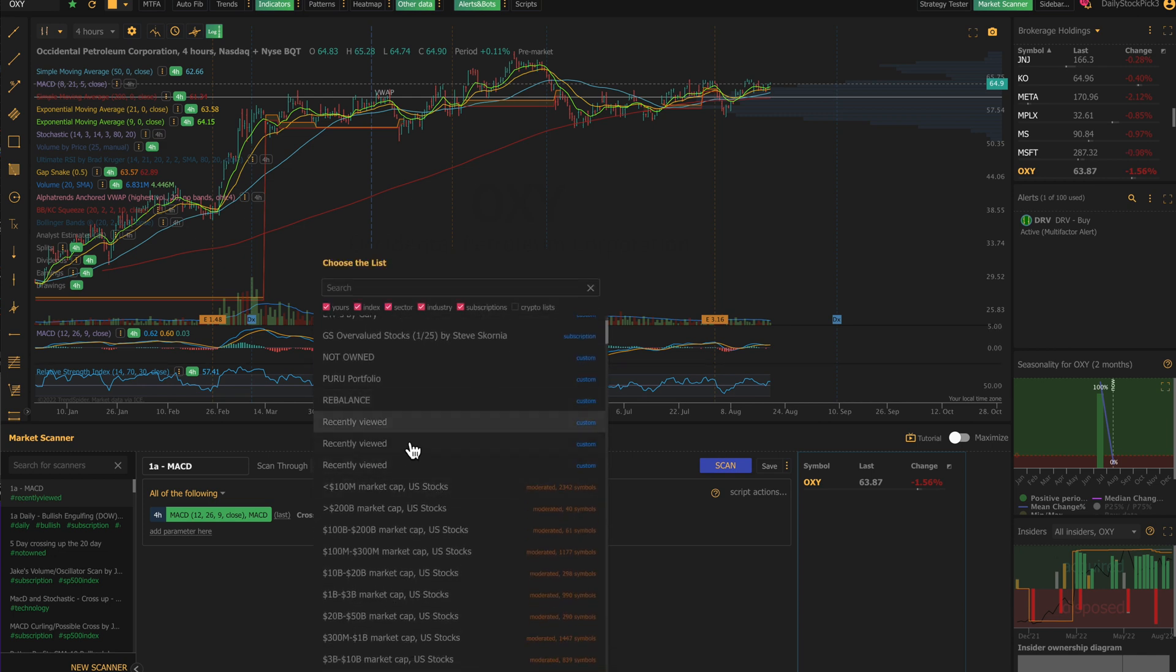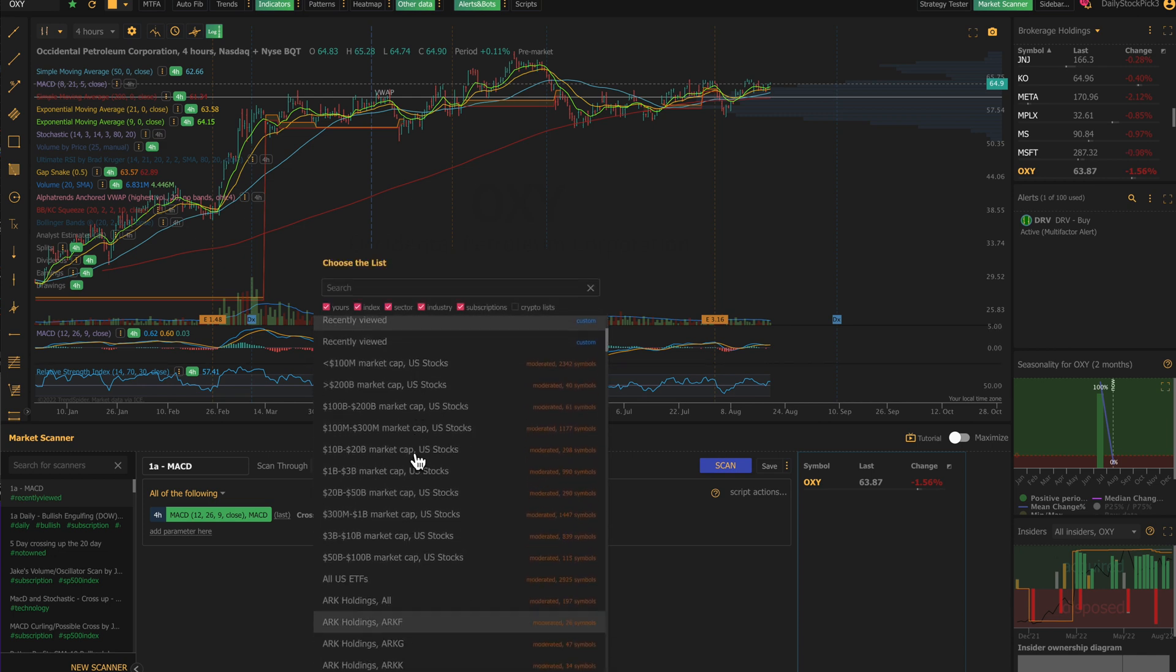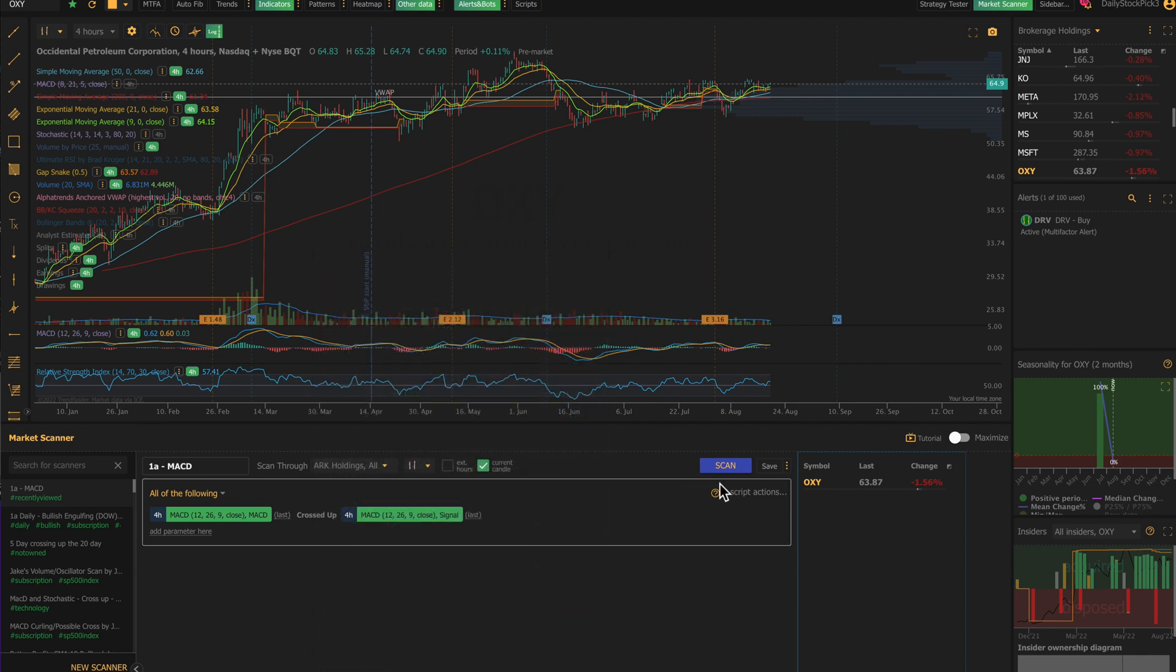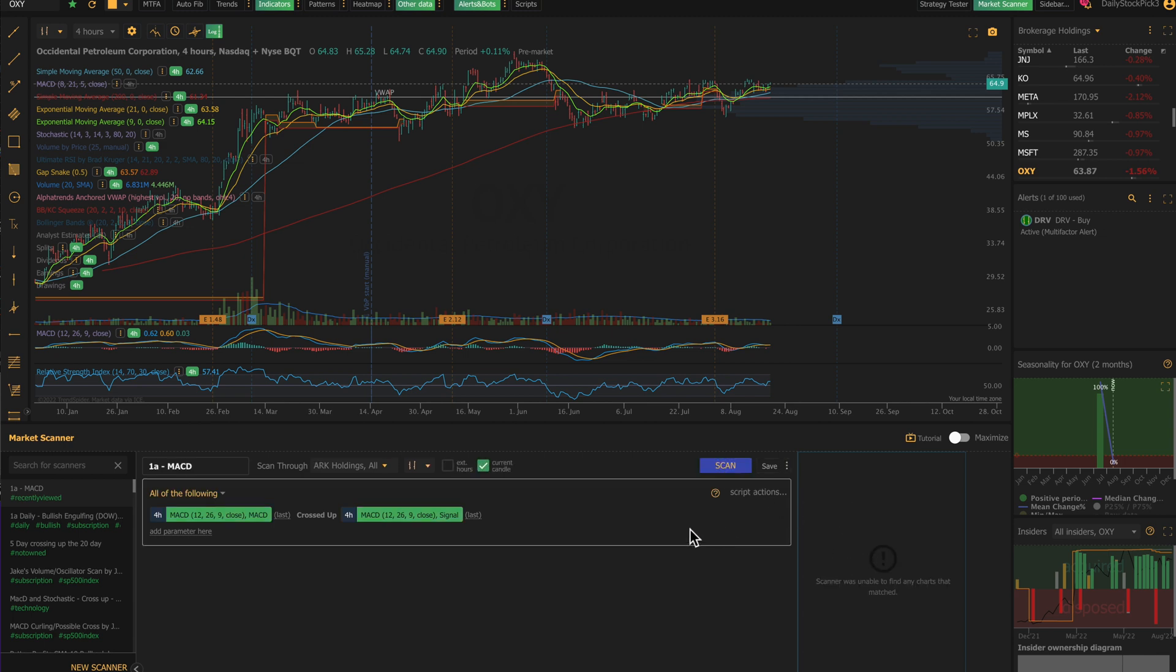Now what I'll typically do is I'll go into these recently viewed as well, but also what I really like about TrendSpider is—look—they have all the ARK funds. You can pull up any ARK fund that you want, or you can do all of the ARK funds all holdings.